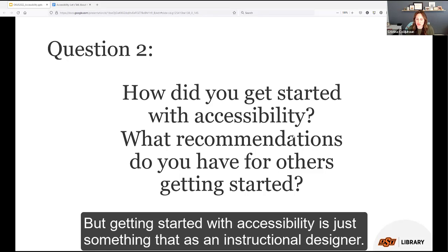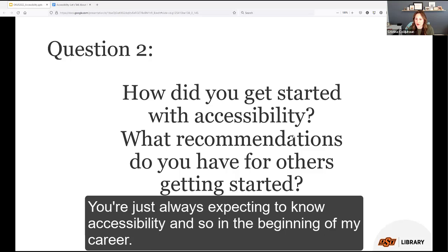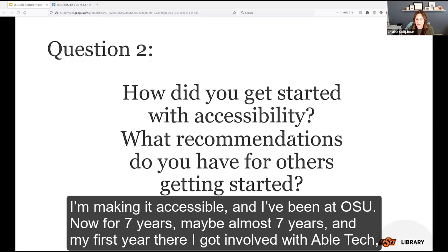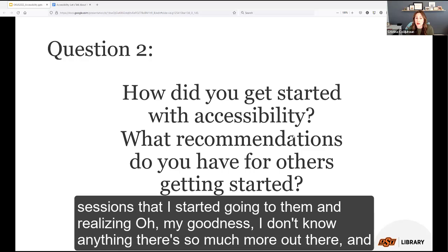As an instructional designer, you're always expected to know accessibility. In the beginning, I thought that meant closed captions, avoiding bad colors, and alt text — that was basically all I thought it was. After joining ABLE Tech in my first year at OSU, attending their yearly conference and all the sessions, I realized 'oh my goodness, I don't know anything — there's so much more out there,' and that I had been giving students experiences that were not equal or equivalent.